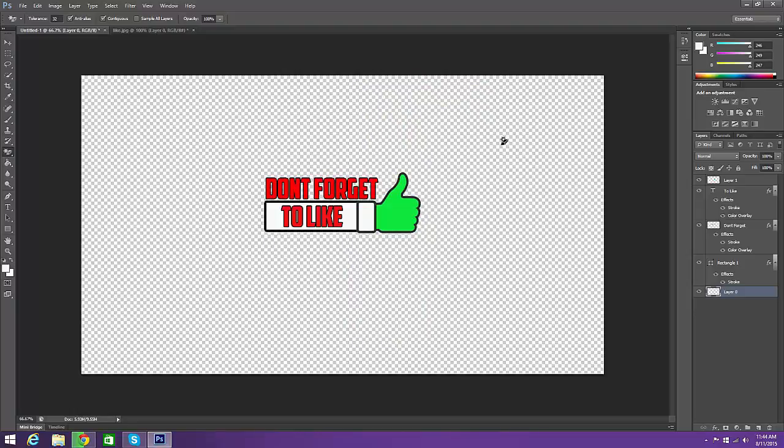If you did enjoy the video, make sure to like, comment, subscribe, and see ya.